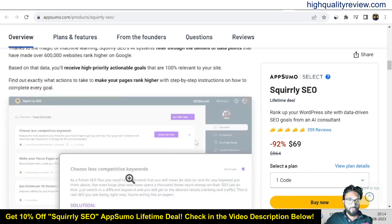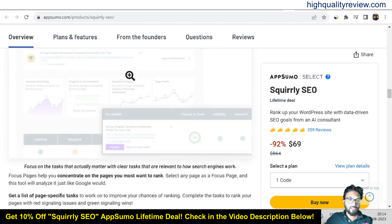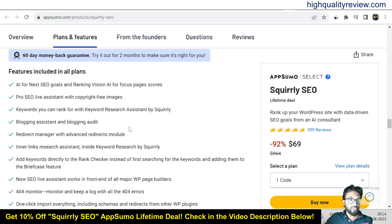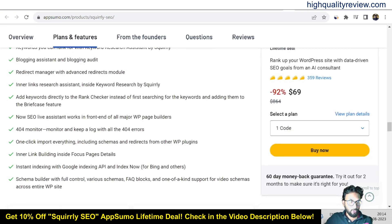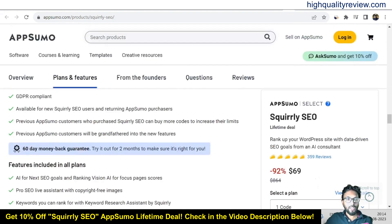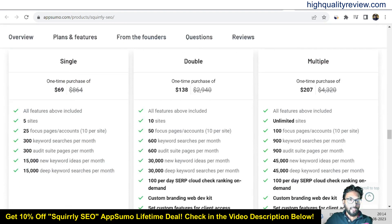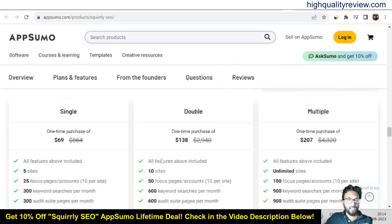If you come below, you can find out more features and benefits of the tool, deal terms and conditions, and features included in all plans. They are also providing a 60-day money-back guarantee — if you don't like the product for any reason, you can return it and they will refund your money within 60 days of your purchase. There are pricing plans: single, double, and multiple at $69, $138, and $207.